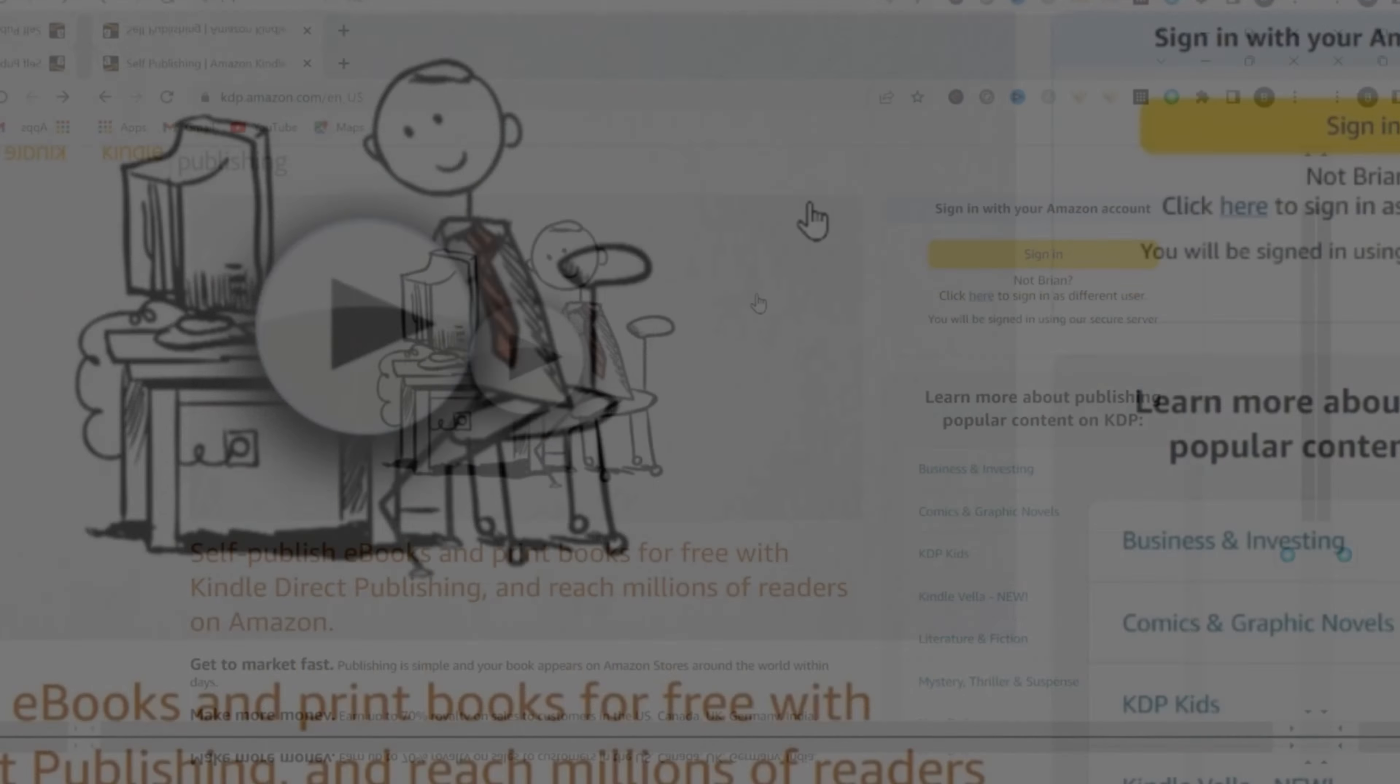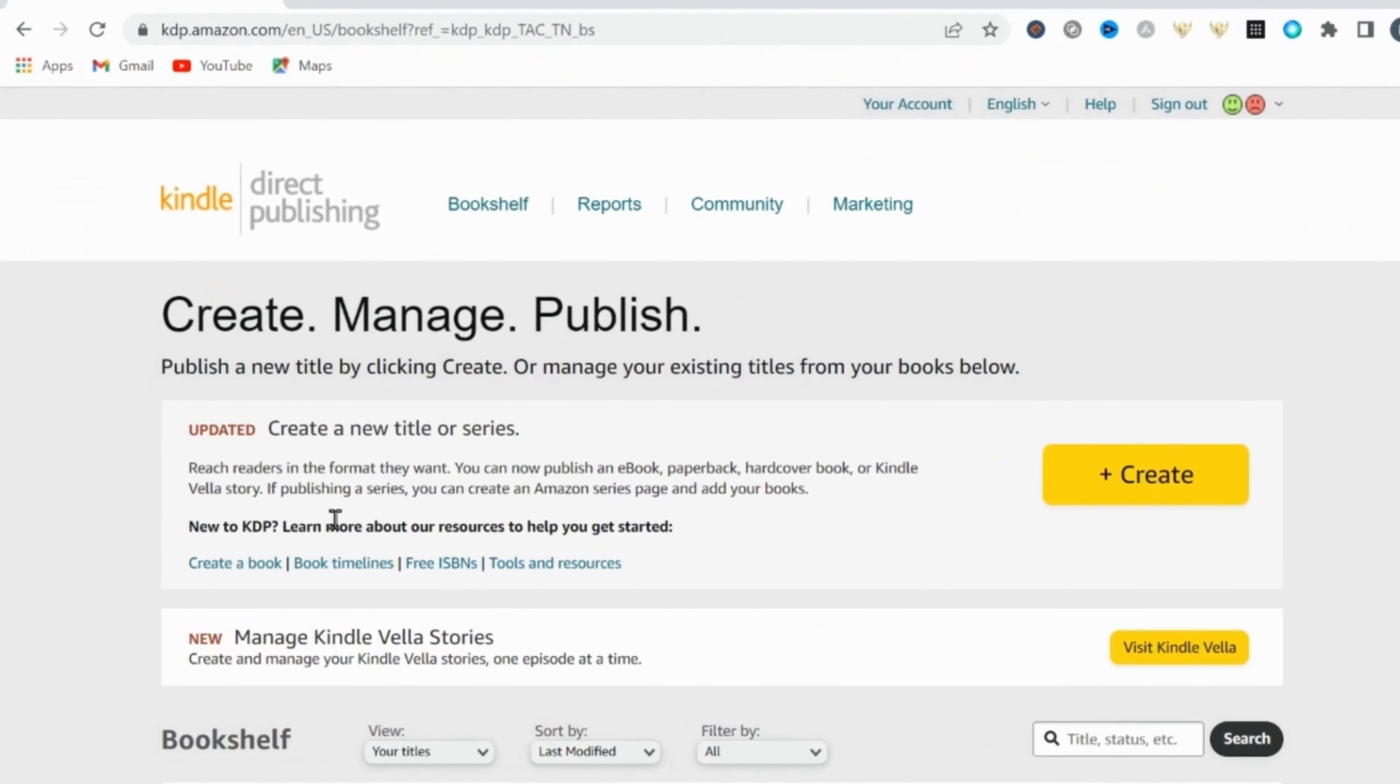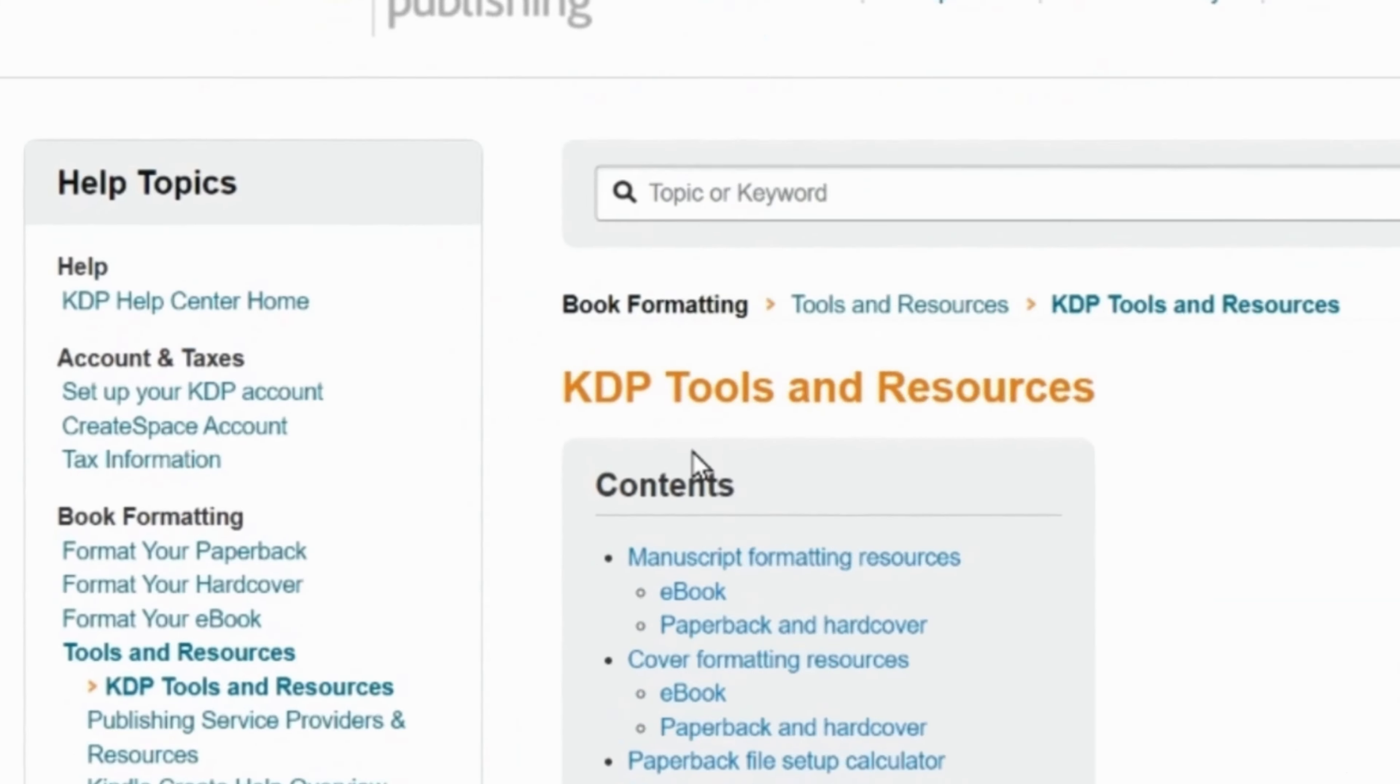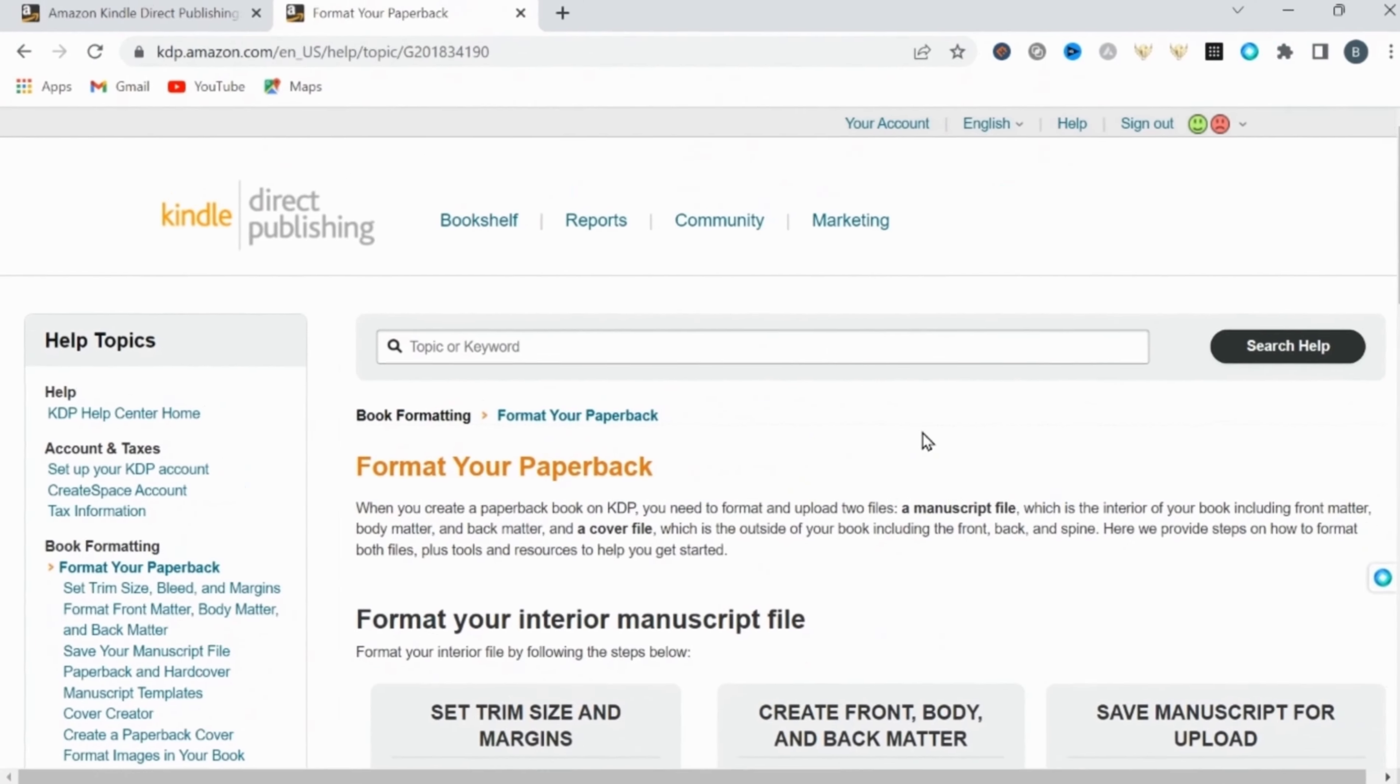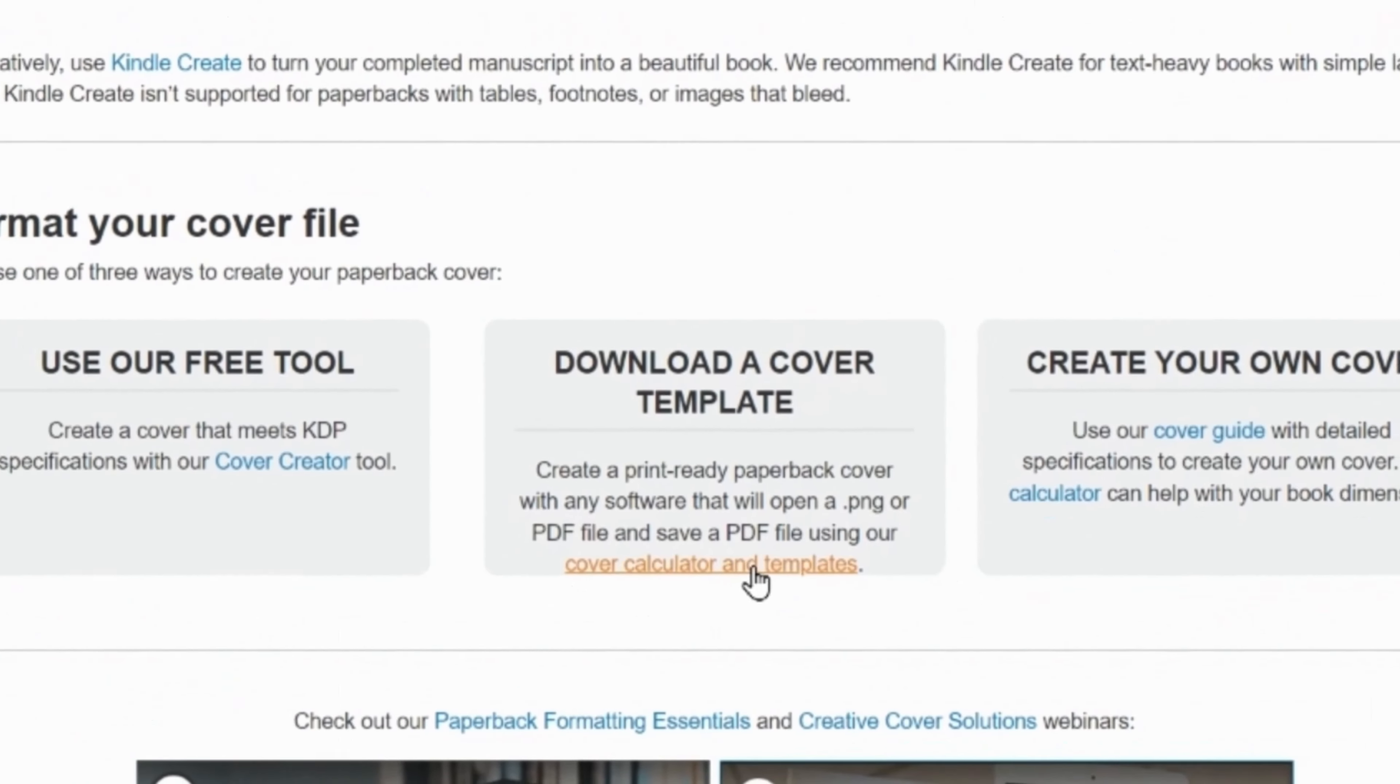For this step, you're going to need to visit Amazon KDP and use their cover calculator tool. To find the calculator, click on tools and resources. Then from the sidebar on the left, click on format your paperback. Then under download a cover template, select cover calculator and templates.